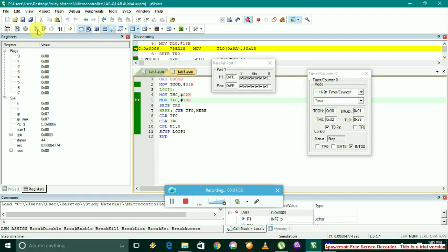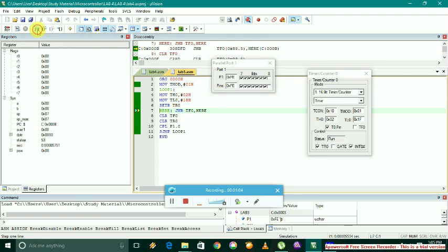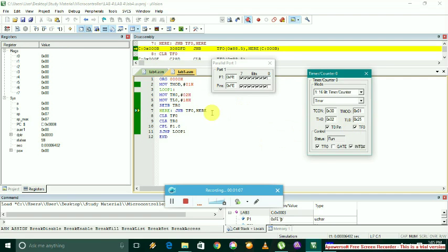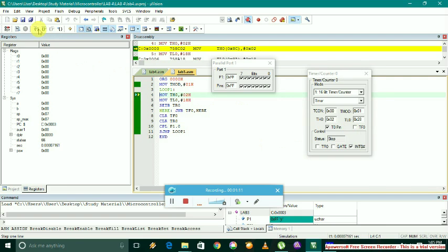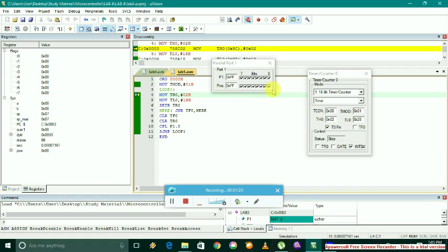By repeating the process again, as we can see, P1.0 became high again. This is our aim which, as we can see, the complementing action is implemented.